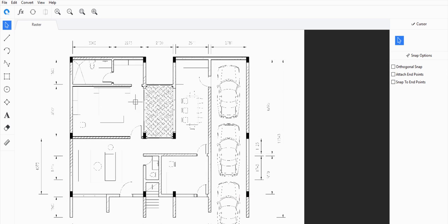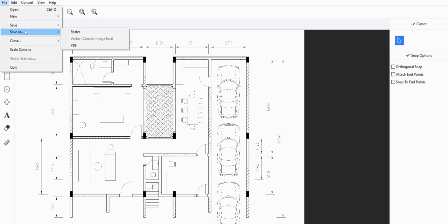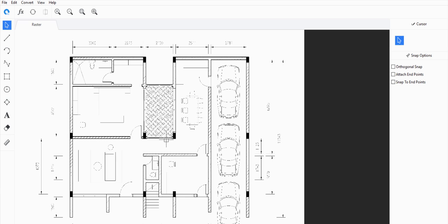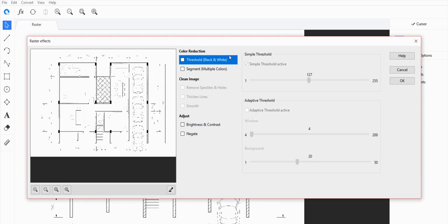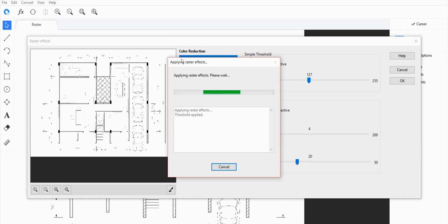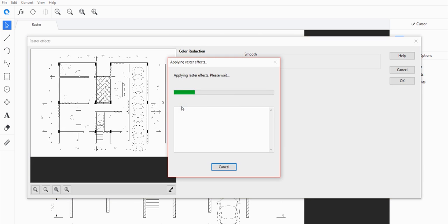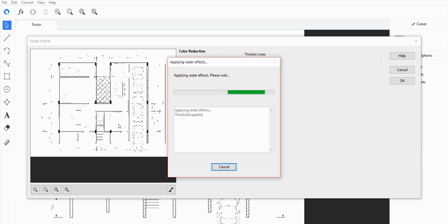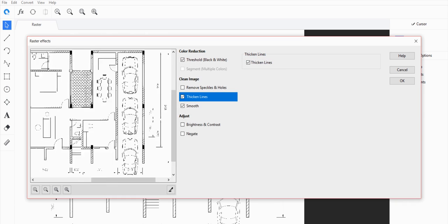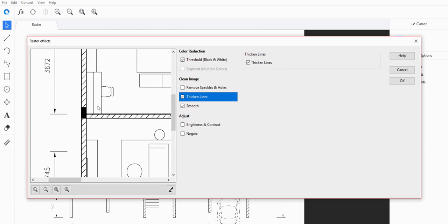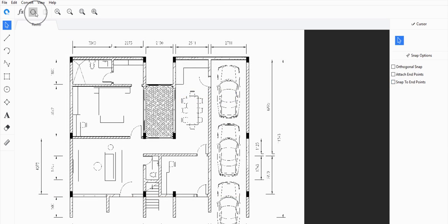So from here we can go to File and save this as a raster image that can be imported into SketchUp. But now I want to show you how to convert this into a vector file too — something that can also be opened in SketchUp. First you have to clean it up: go to Smooth, and then thicken the lines a little bit. Zooming in, it looks clean enough.